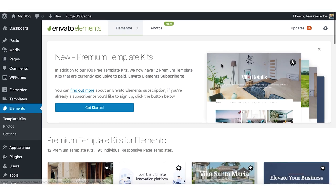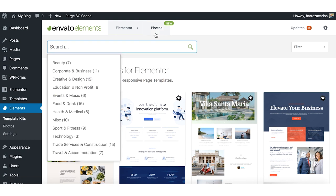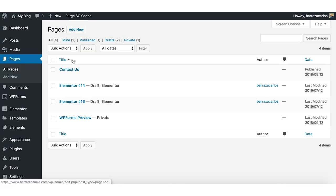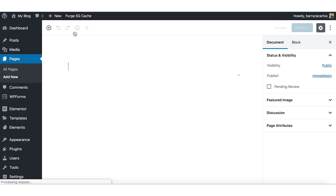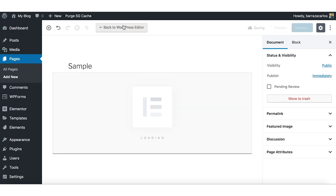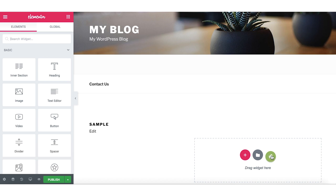So here is one sample — you can start looking here for templates. One thing I do that is easier is just go to create a new page, create a page, and edit it with Elementor. A thing you will see is a new Envato Elements logo. You can just click there.